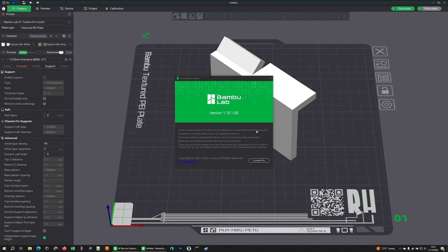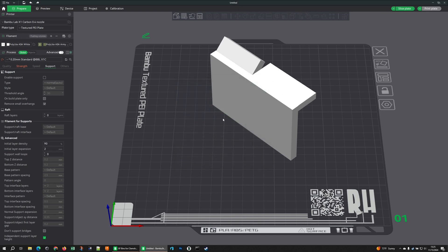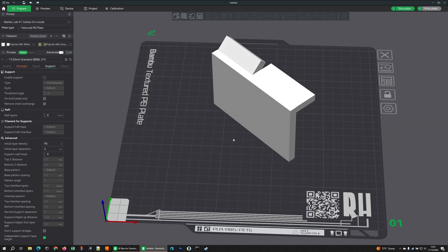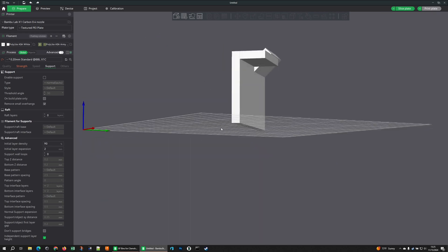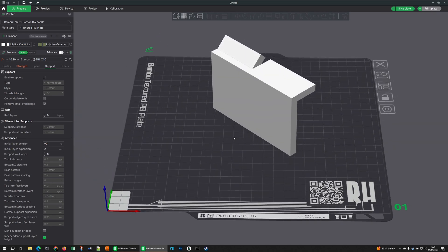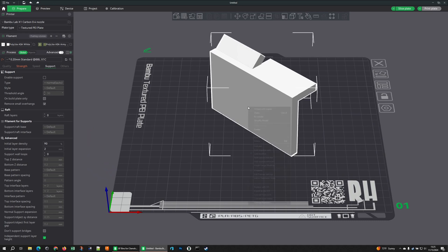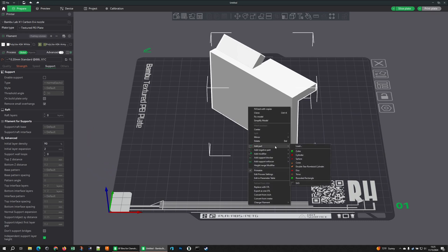Time for a quick video talking about modifiers. We're working in Studio 1.1.0 — if you haven't checked it out, you absolutely should. The point of this is to explain what object modifiers are, because I saw a lot of folks not understanding them. I've made up a little test shape with some overhangs that we can play with.